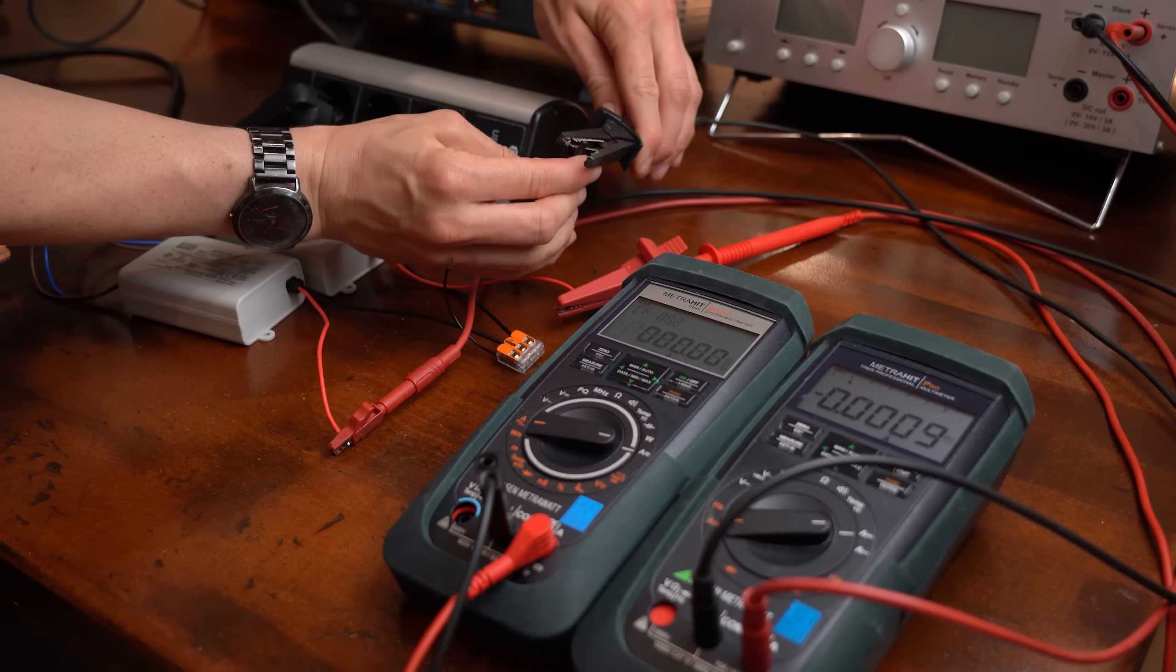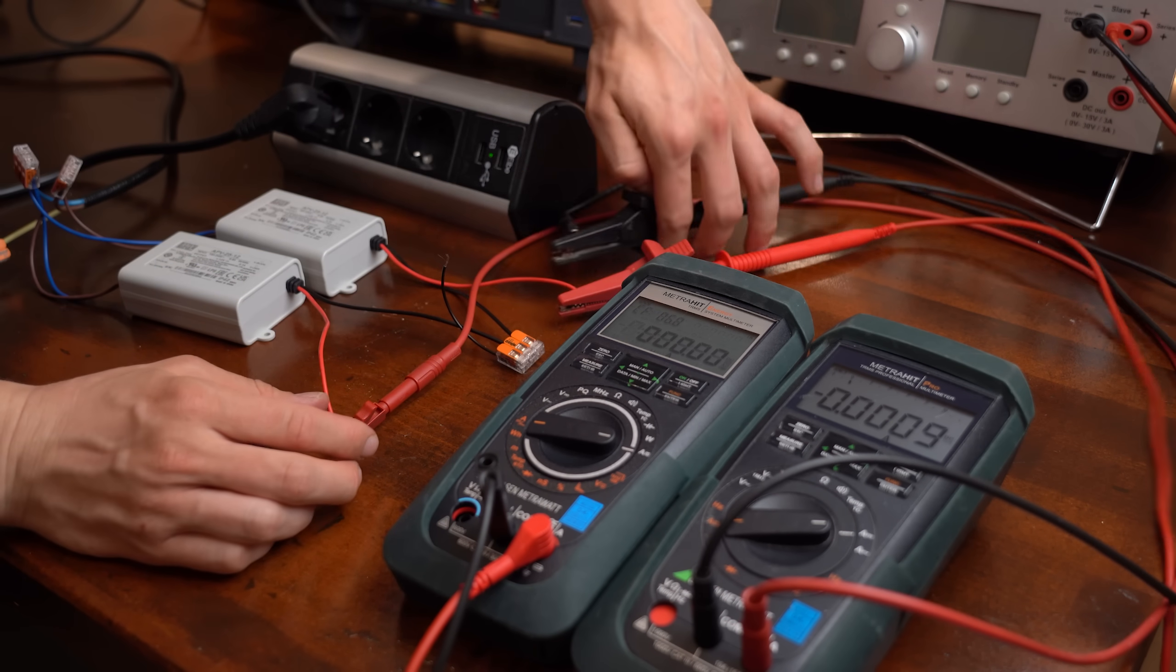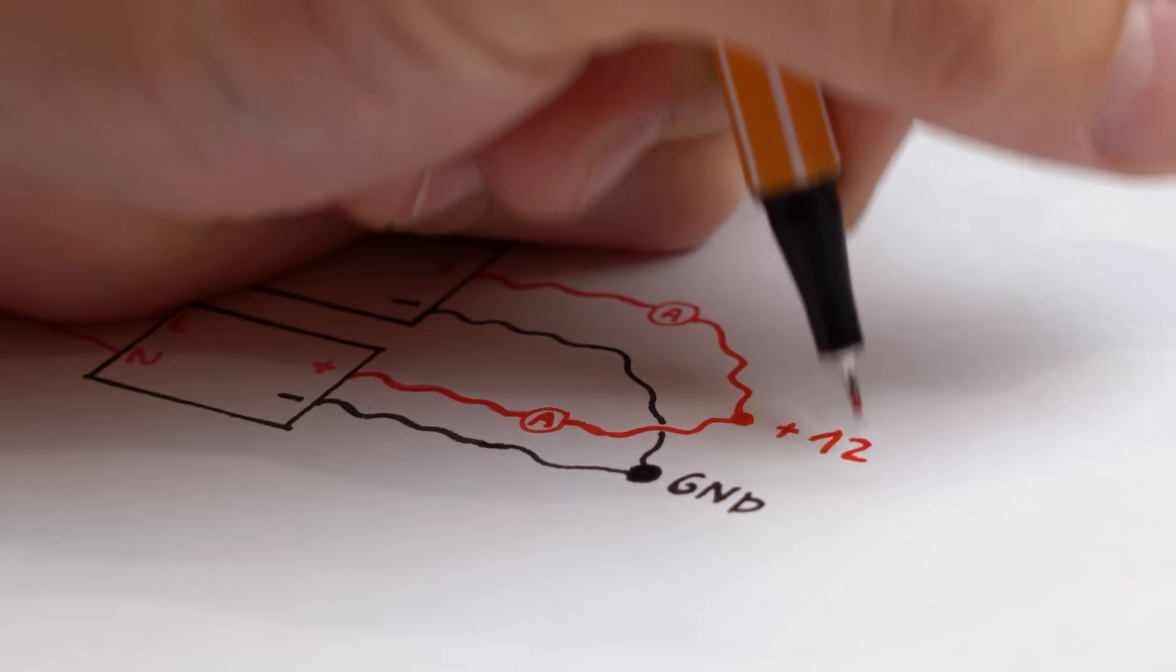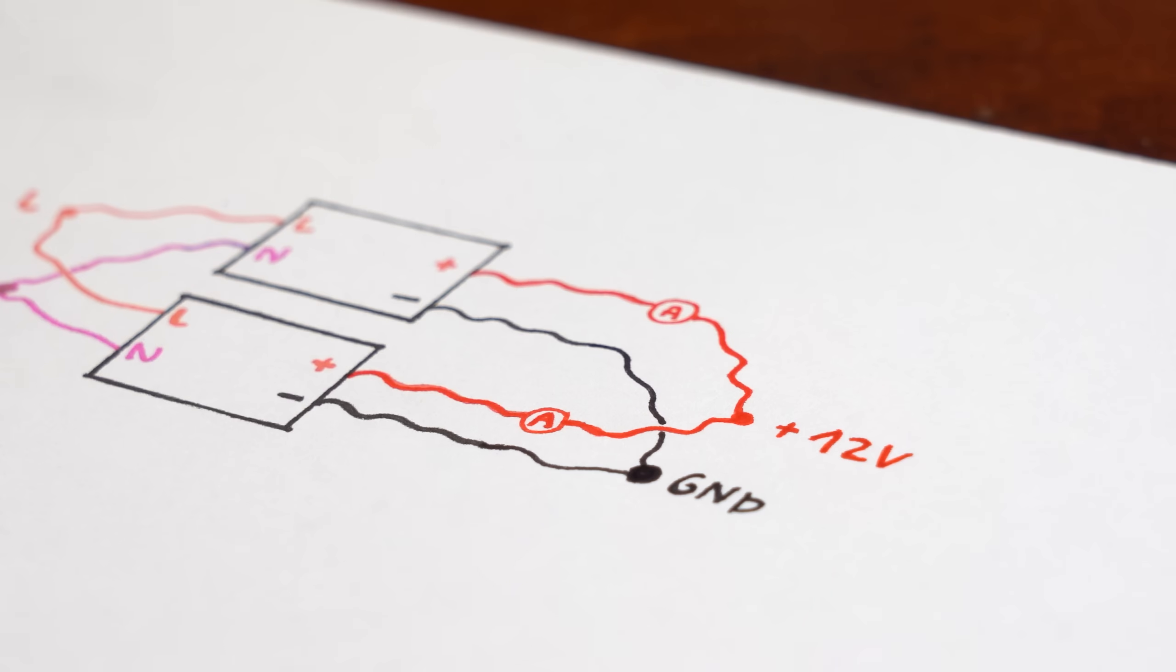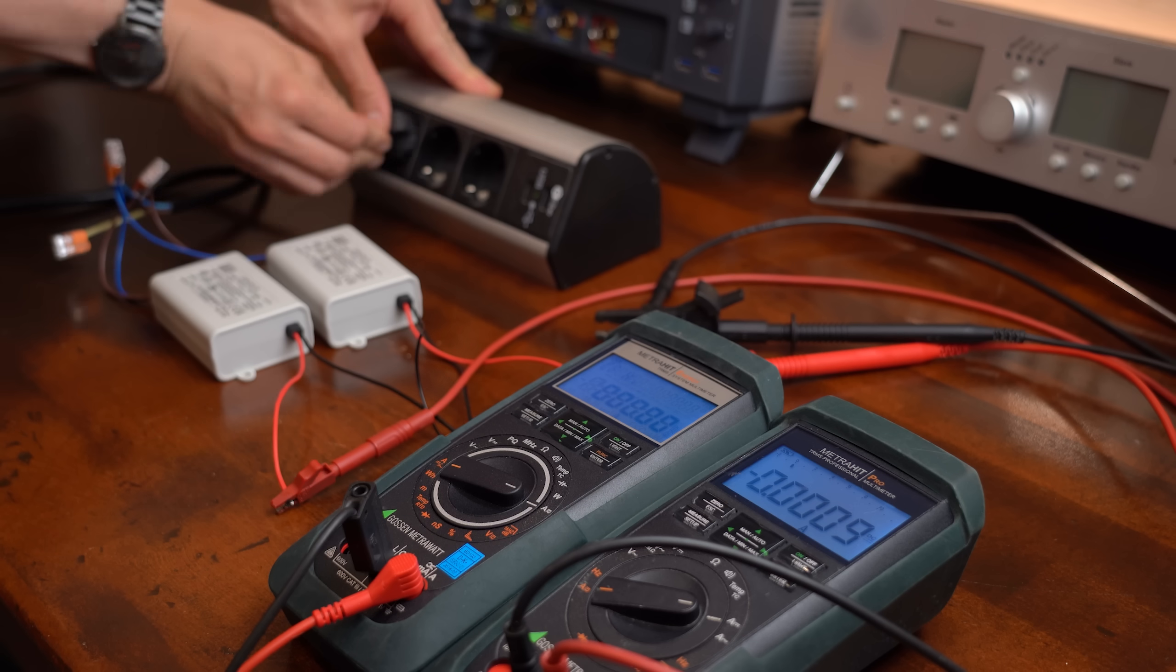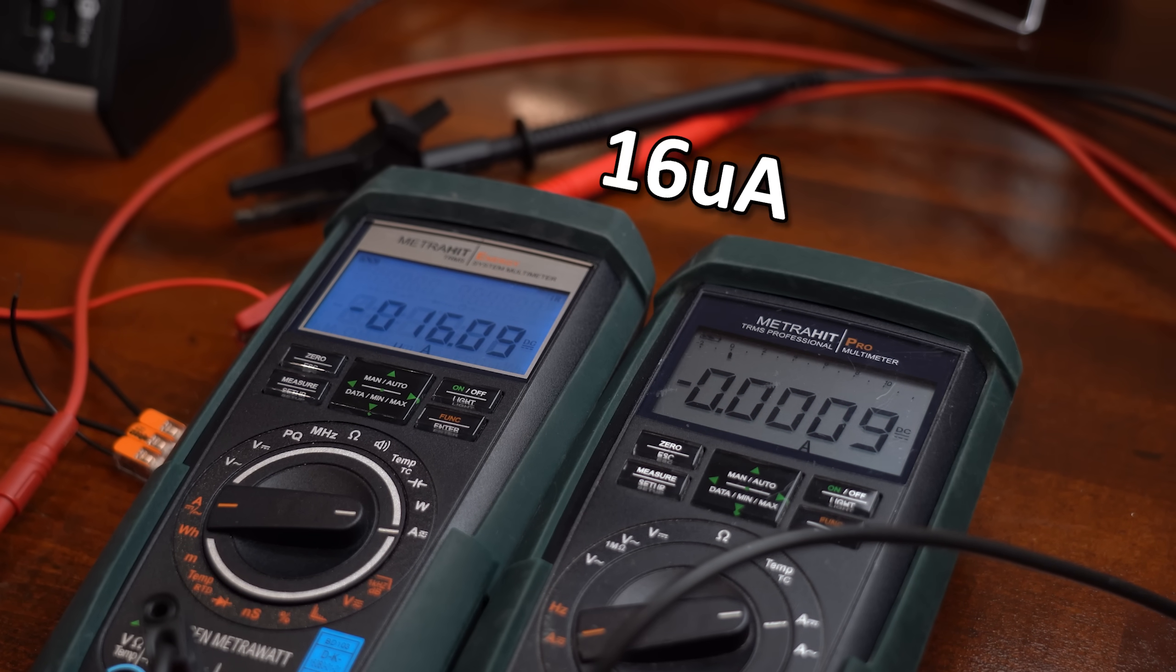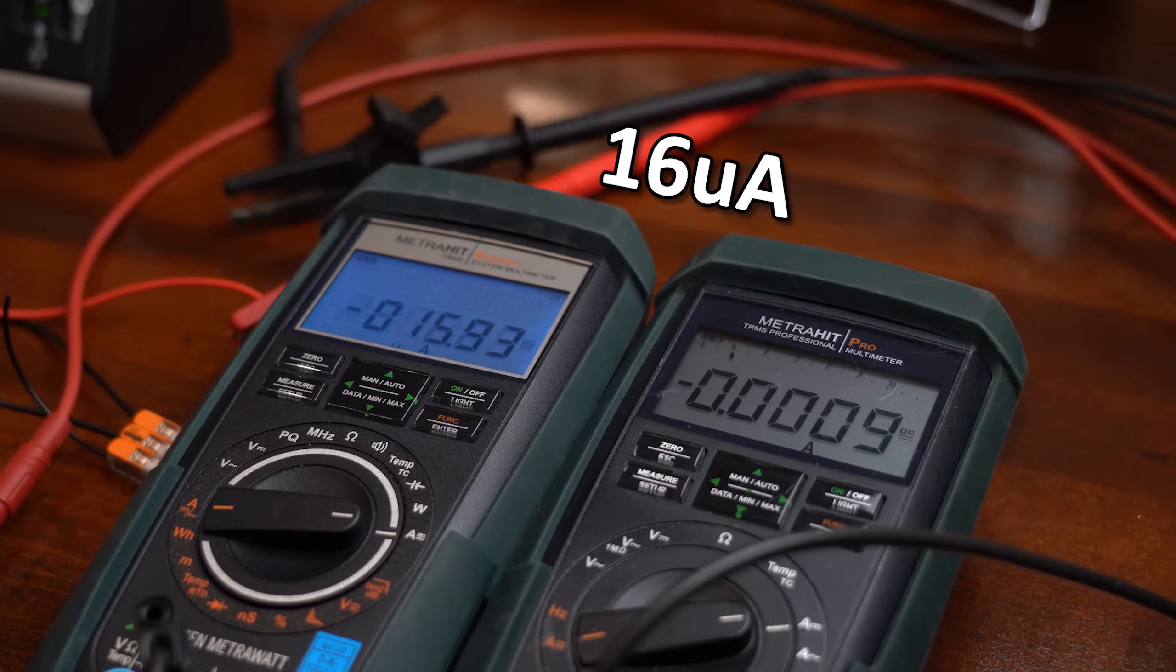To find out more details though, I next put a current meter in series to the output of each supply like shown here in this wiring diagram. And after once again powering everything, it seems like pretty much no current was flowing. Nice!